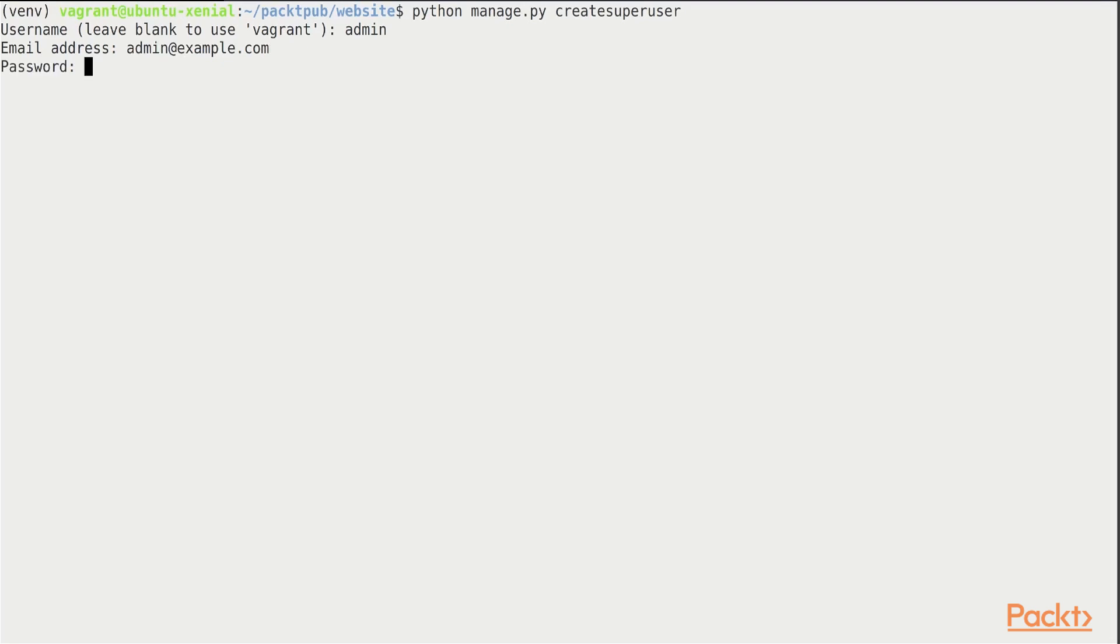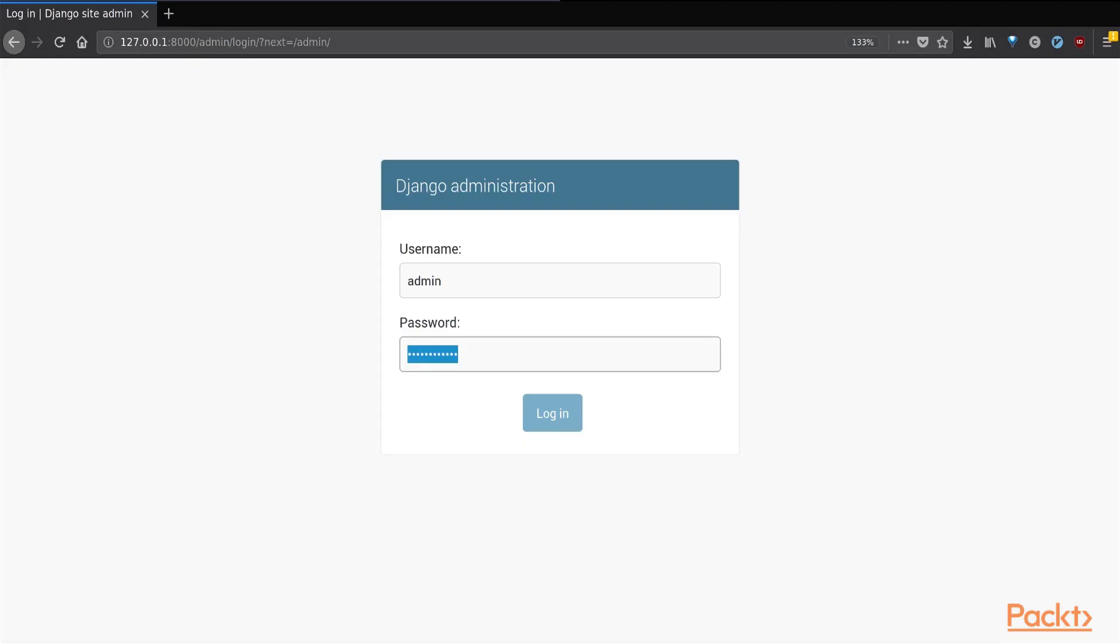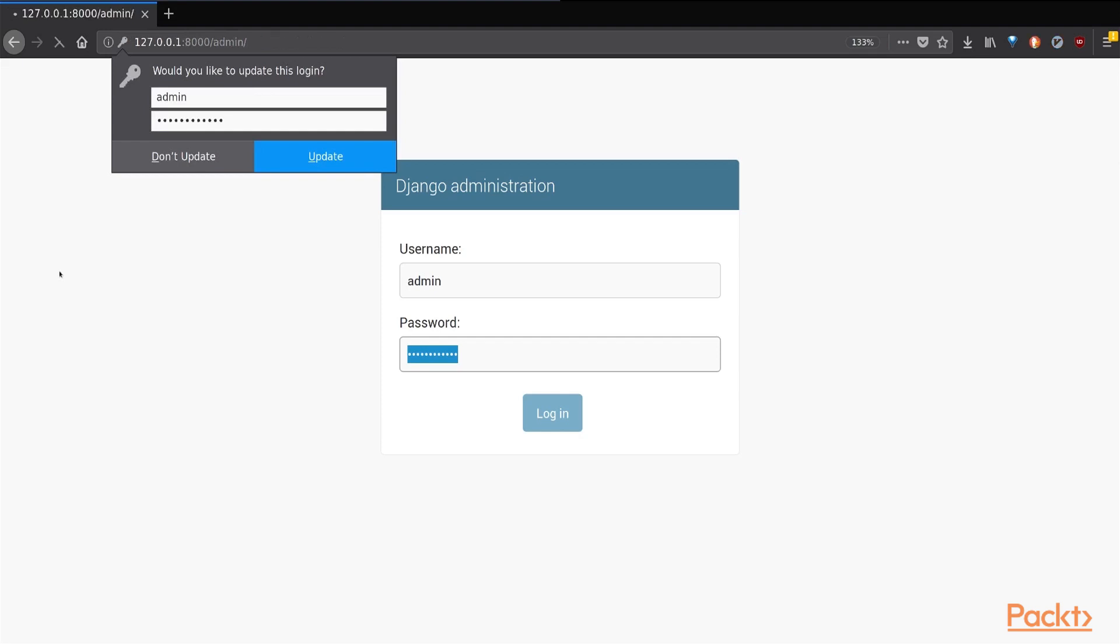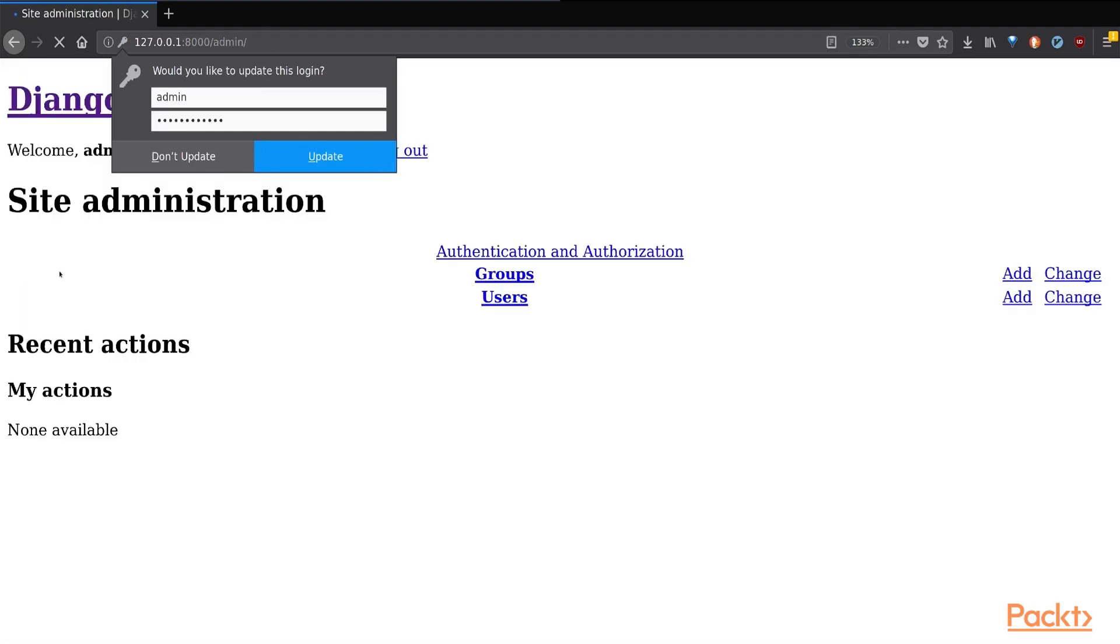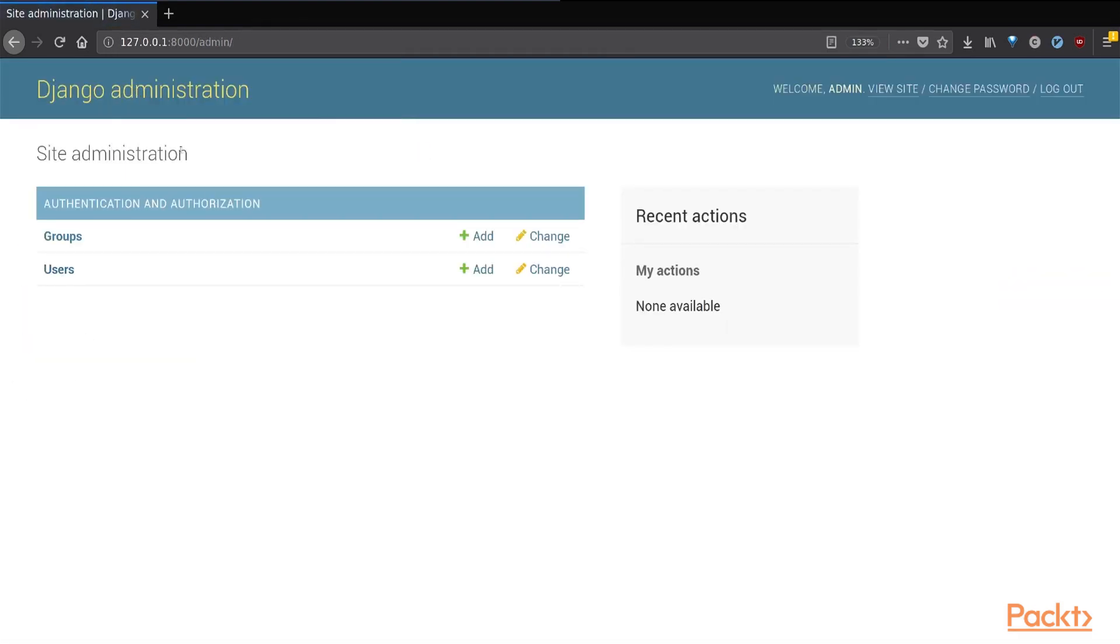It also prompts us for the password, after which the user is successfully created. And after starting the web server, if we visit the URL again, we should be able to login using our username and password that we chose while running the create super user command.